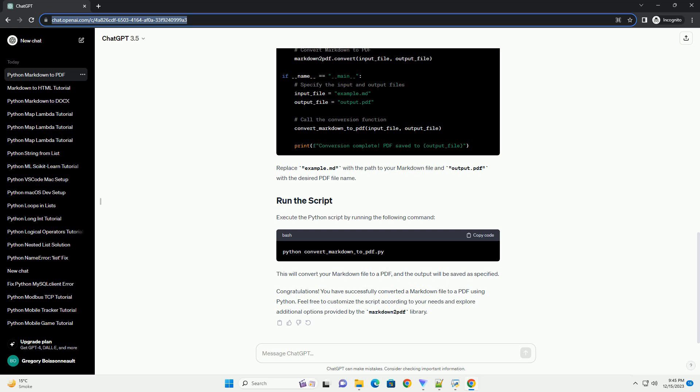Markdown is a lightweight markup language commonly used for formatting plain text documents. In this tutorial, we'll explore how to convert Markdown files to PDF using Python, specifically with the Markdown 2 PDF library. This library simplifies the process of converting Markdown to PDF, making it a convenient tool for generating professional-looking documents.